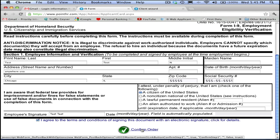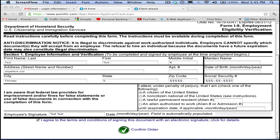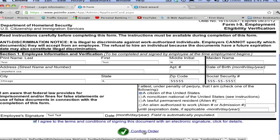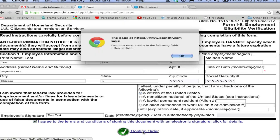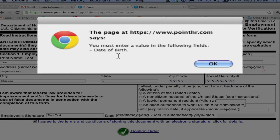In the online version, however, electronically, this will not allow the employee to proceed until all the necessary fields are completed, and the date will automatically populate once the form is complete. For example, say your new hire forgets to enter the date of birth — a pop-up will alert your new hire as to which fields need attention before they are allowed to continue.